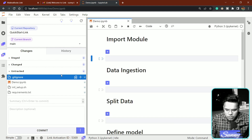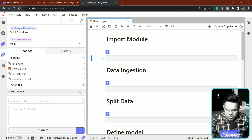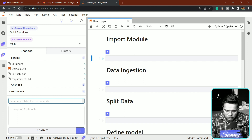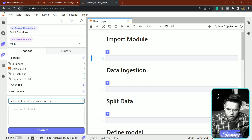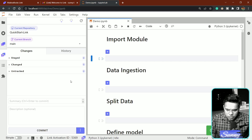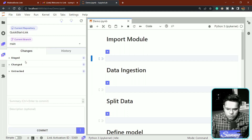Now I'll stage all the changes — add .gitignore and demo — and write a commit message: 'first update and base skeleton created.' I'll commit these changes. You can see it's committing, and that's also an amazing thing here. If you want to check the history, you can do so — this is the first commit visible. Now let's start working on the code part.